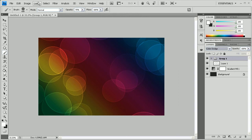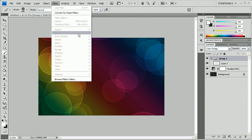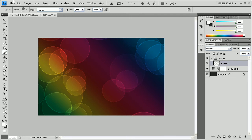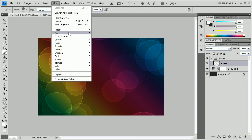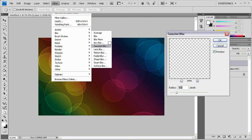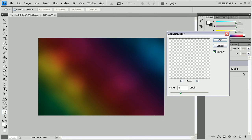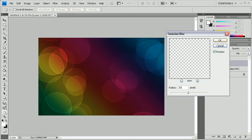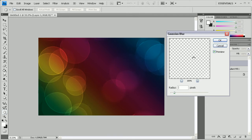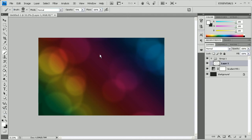After that, with the layer selected — not the group — go to Filter > Blur > Gaussian Blur and change it to 40. You might actually want to do 20 for this size. You still want to be able to see the bubbles, but they should look like they're not in focus. For me, it's going to be 15.